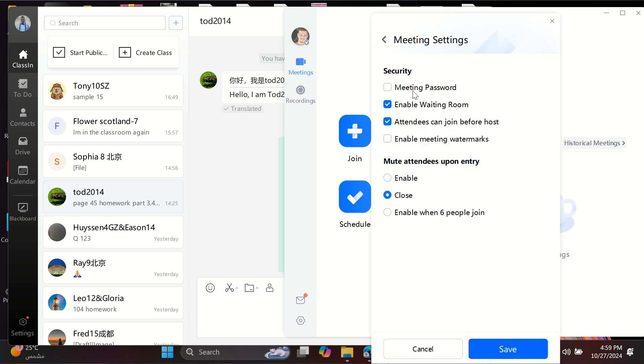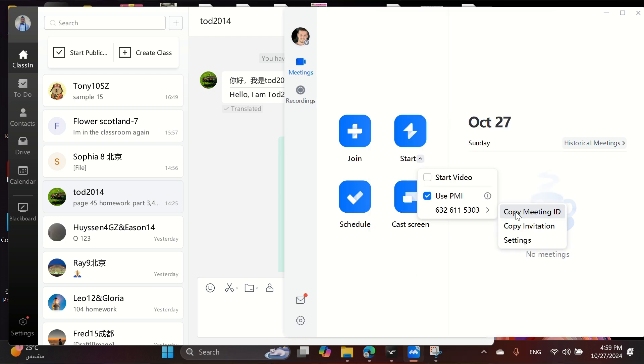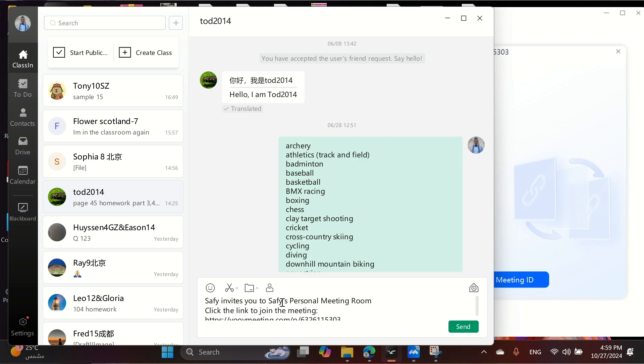Uncheck the meeting password, enable the waiting room, and allow attendees to join before the host. Copy your invitation ID and customize your message to students.